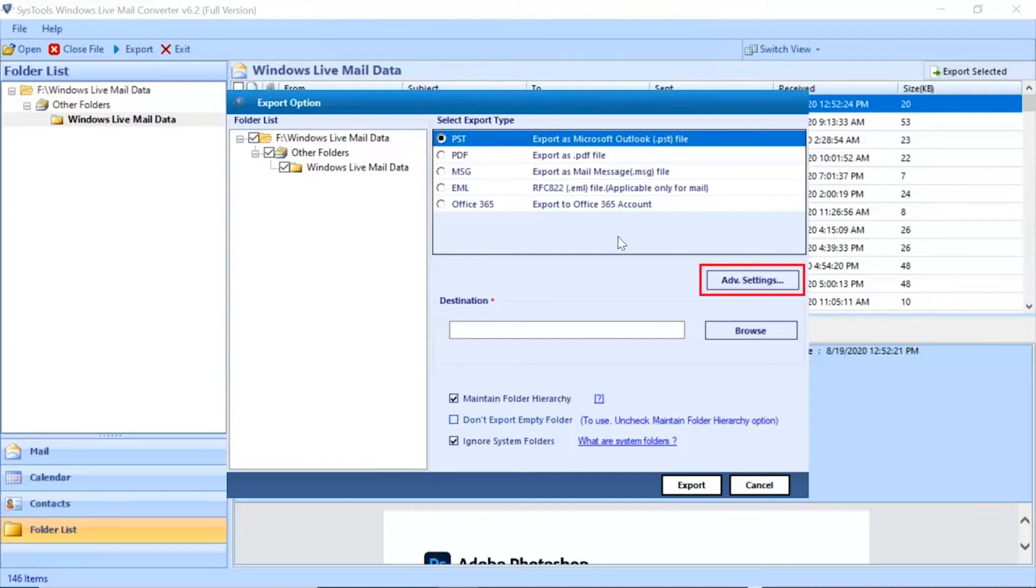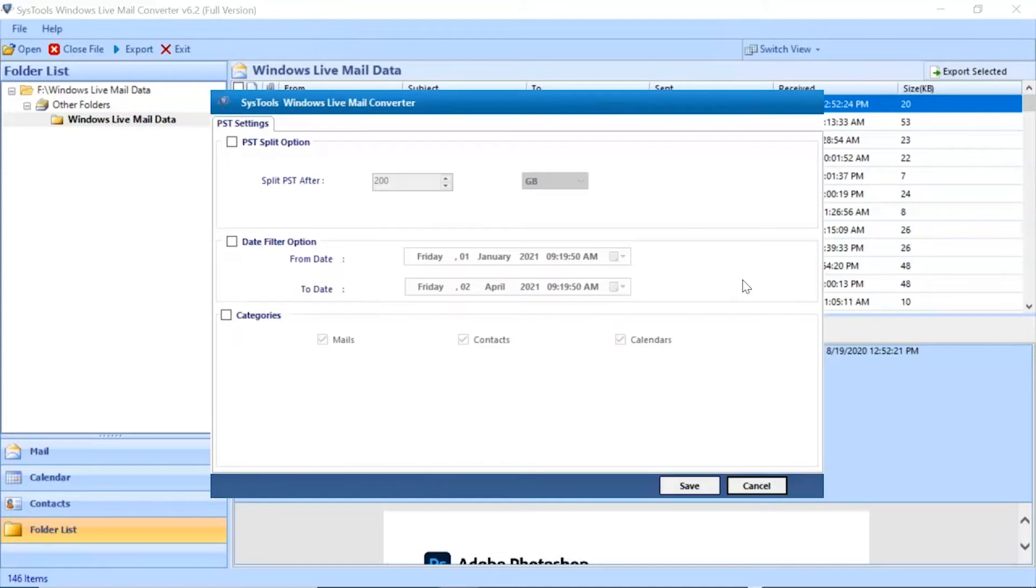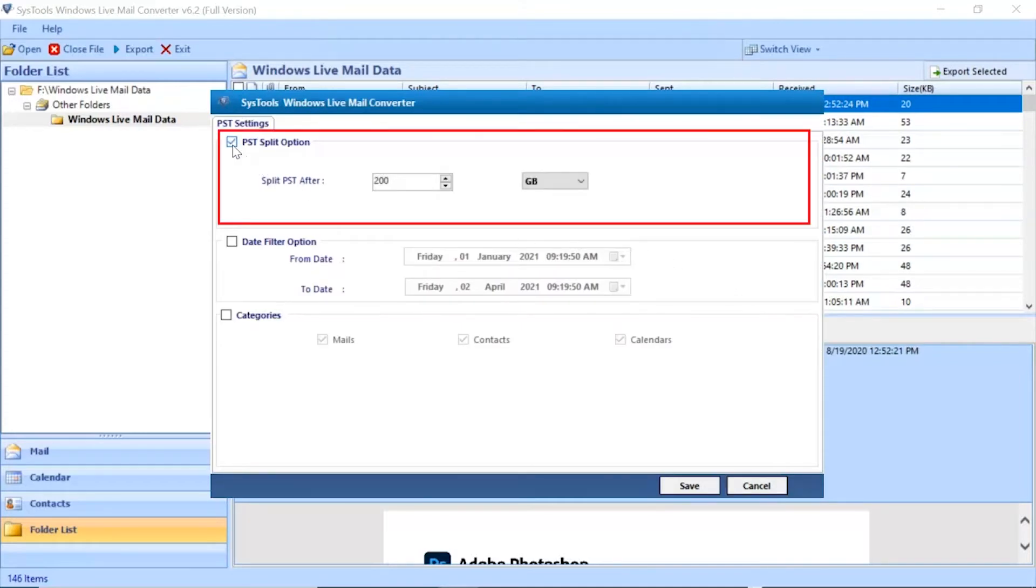Click on the Advanced Settings button. Then select the PST Split option if you want to split up oversized PST files according to a different size.